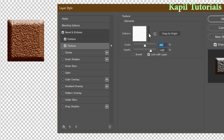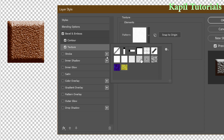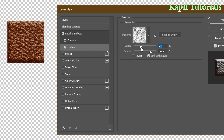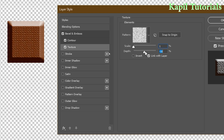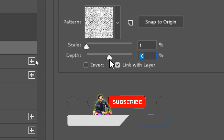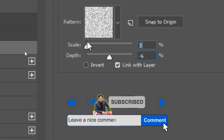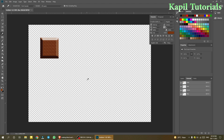Click on Texture and you'll see plenty of texture options. Select a texture, then control the scale by decreasing it, and adjust the depth. Play with the scale until it looks right. Click OK — one bar is done.